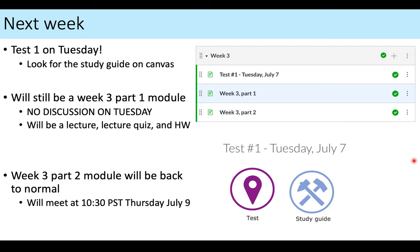So week three — we are already at week three out of only five. With the summer sessions, they go by so quickly. Our first test will be on Tuesday, week three part one, our normal day. On the Canvas page in the modules, you will see there is an additional page there for the test. When you click on the test page, you'll see a purple button that will lead you right to the test, and also the study guide button, which will download a PDF of the study guide I made for you.